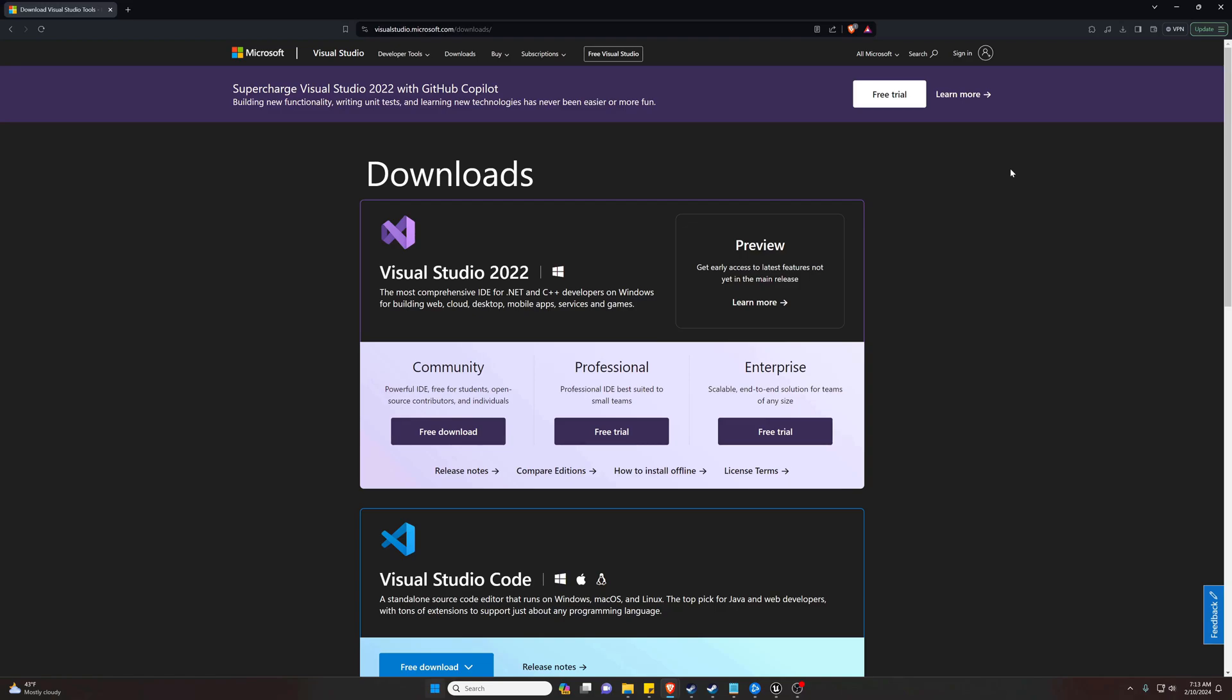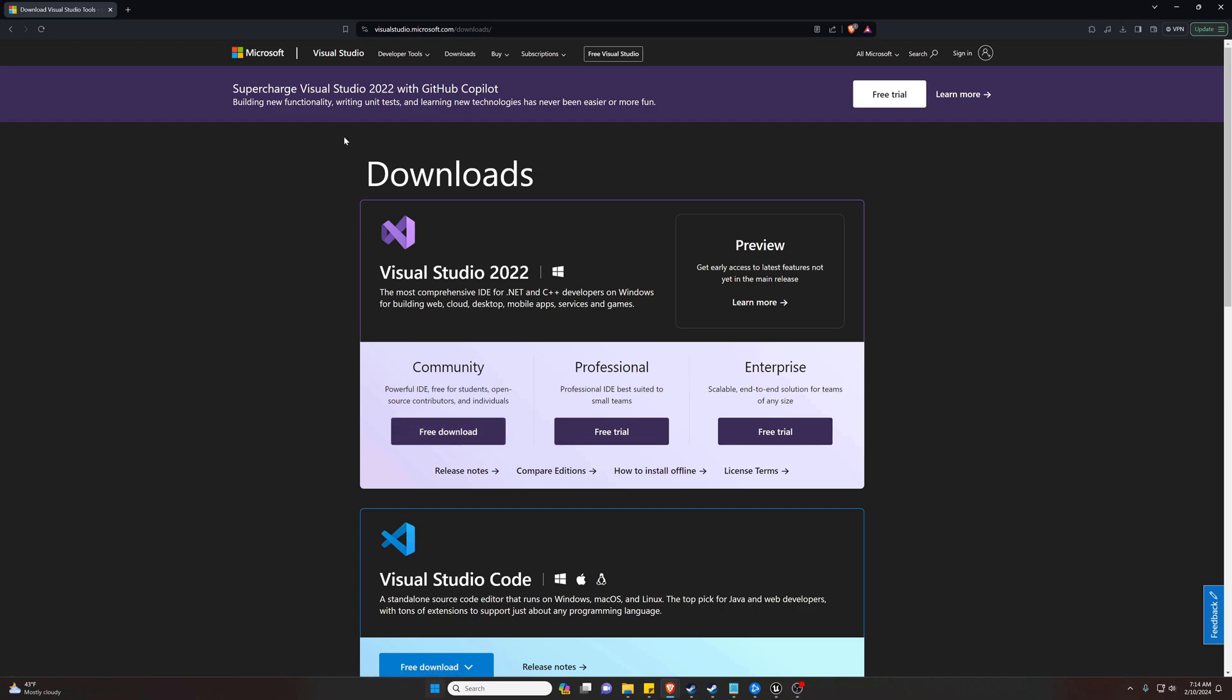The first thing we're going to need in order to actually build our project is Visual Studio 2022. I'll include this in the description or comment in case you can't find it, but you're just going to grab the Visual Studio 2022 Community Edition. It doesn't cost you anything—go ahead and download that, get it installed. It'll probably take a couple minutes.